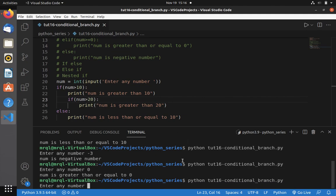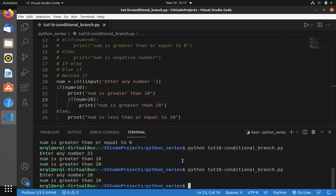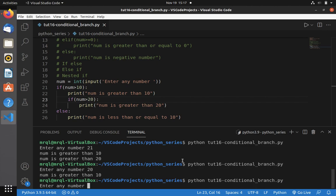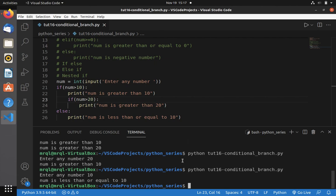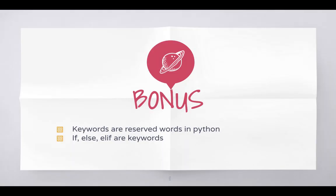This time I am going to provide 21 as input. You can see it printed two different statements: 'num is greater than 10' and 'num is greater than 20'. If I provide a number less than 20 or exactly 20, it will print just 'num is greater than 10'. If the number is less than or equal to 10, then it will print 'num is less than or equal to 10'. This is how if, if-else, elif, and nested if work.